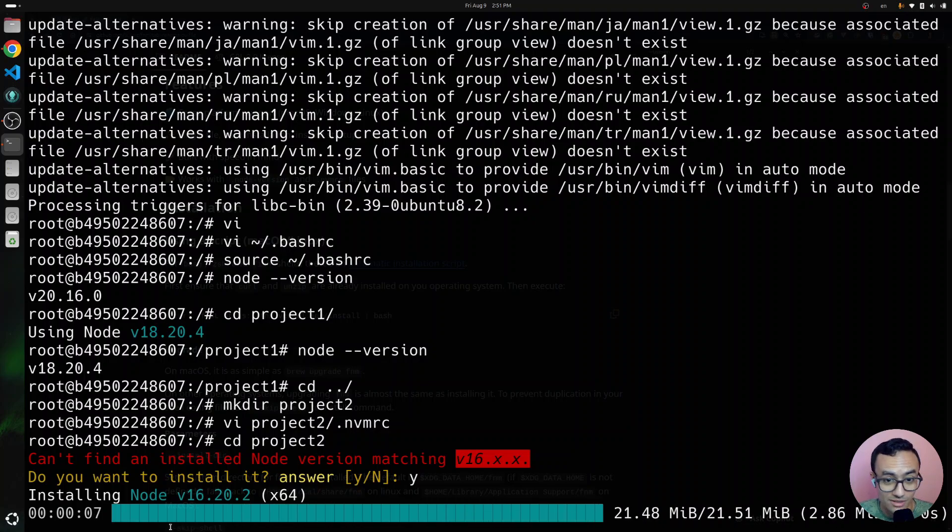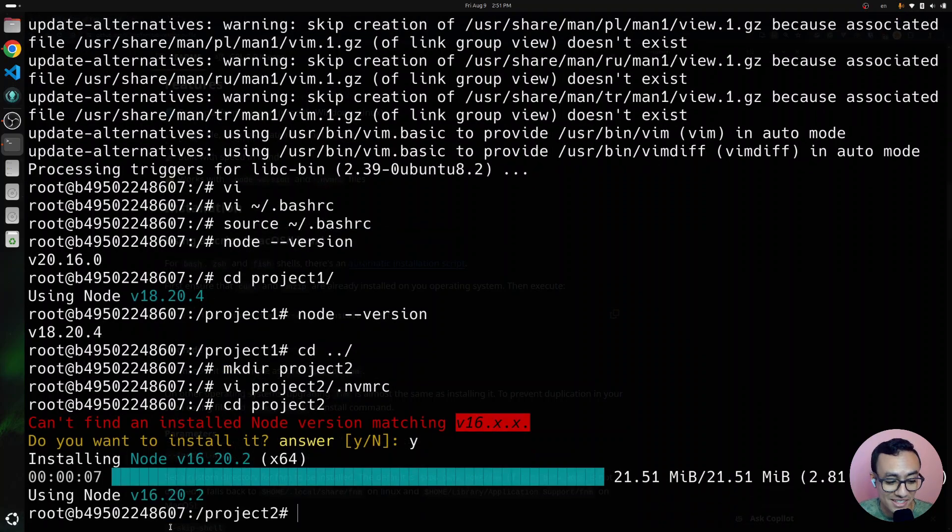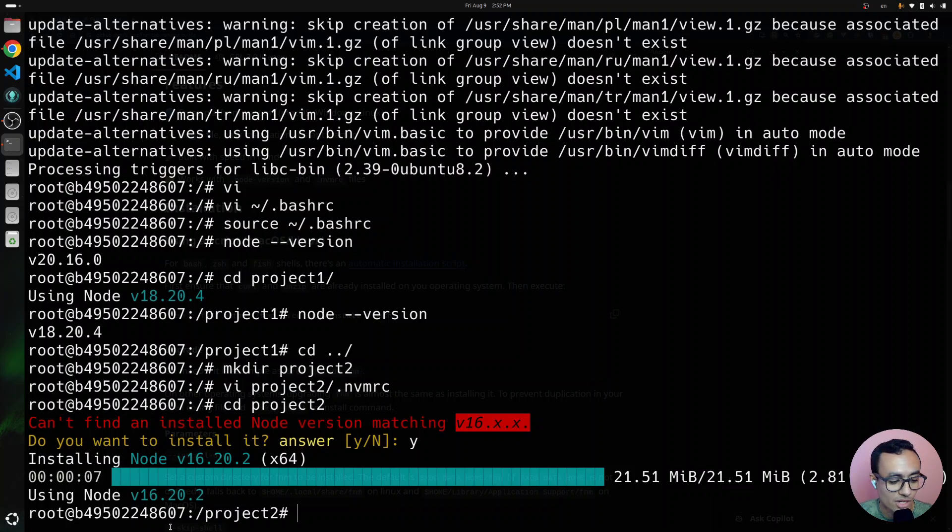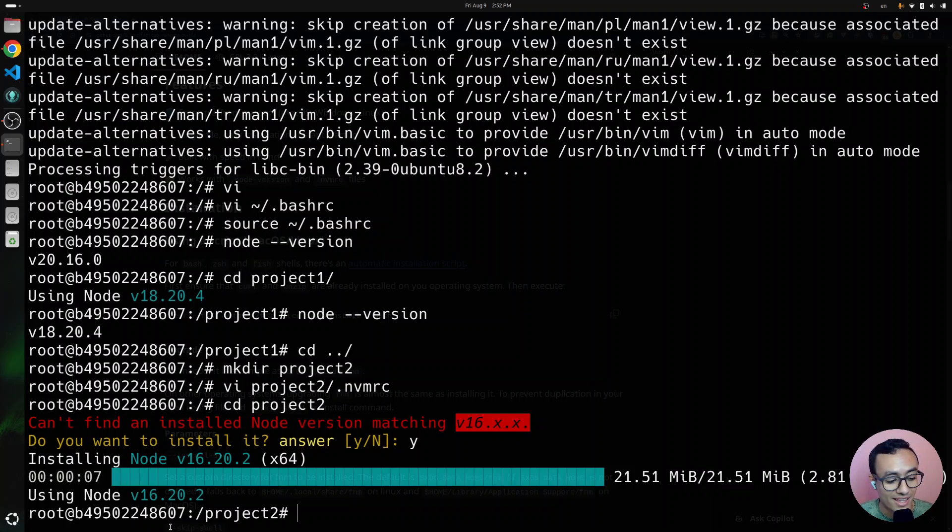Which I see a super cool feature that you can use if you have like multiple projects that use different versions of Node.js. Thank you guys for watching. I hope you enjoyed this tutorial and see you on the next one.